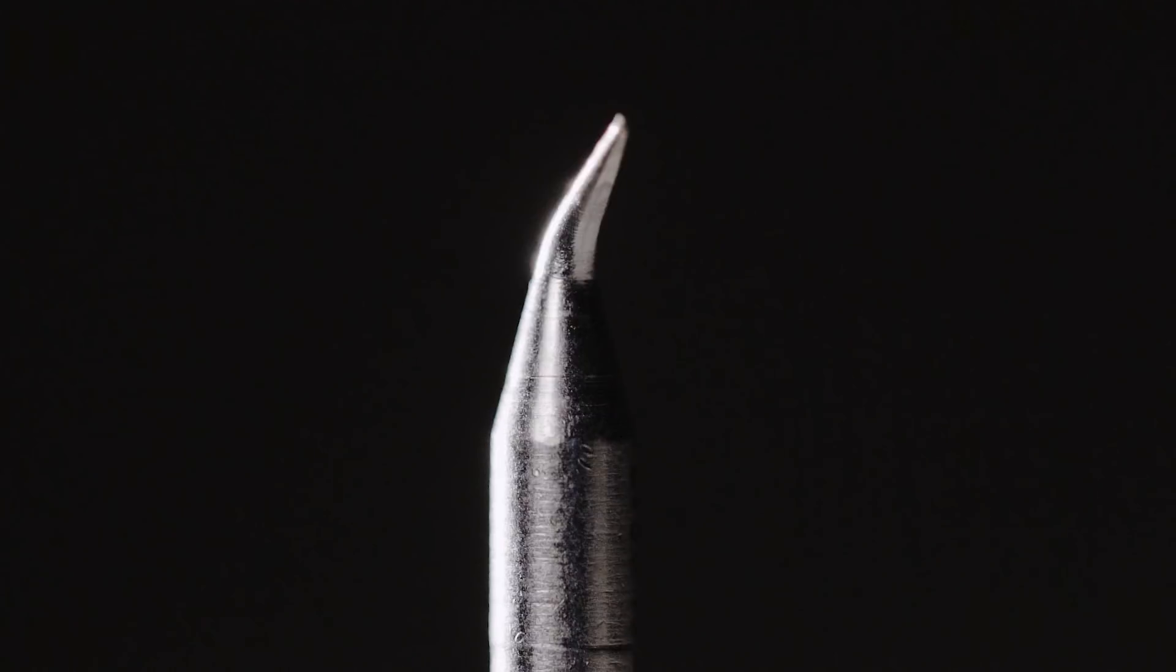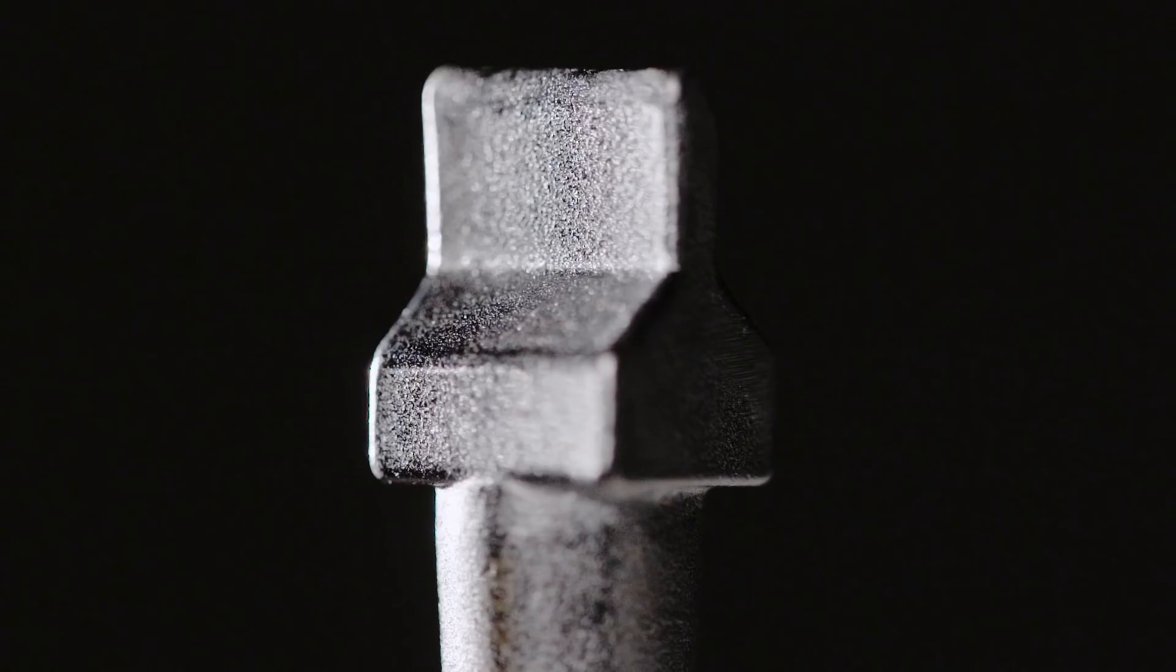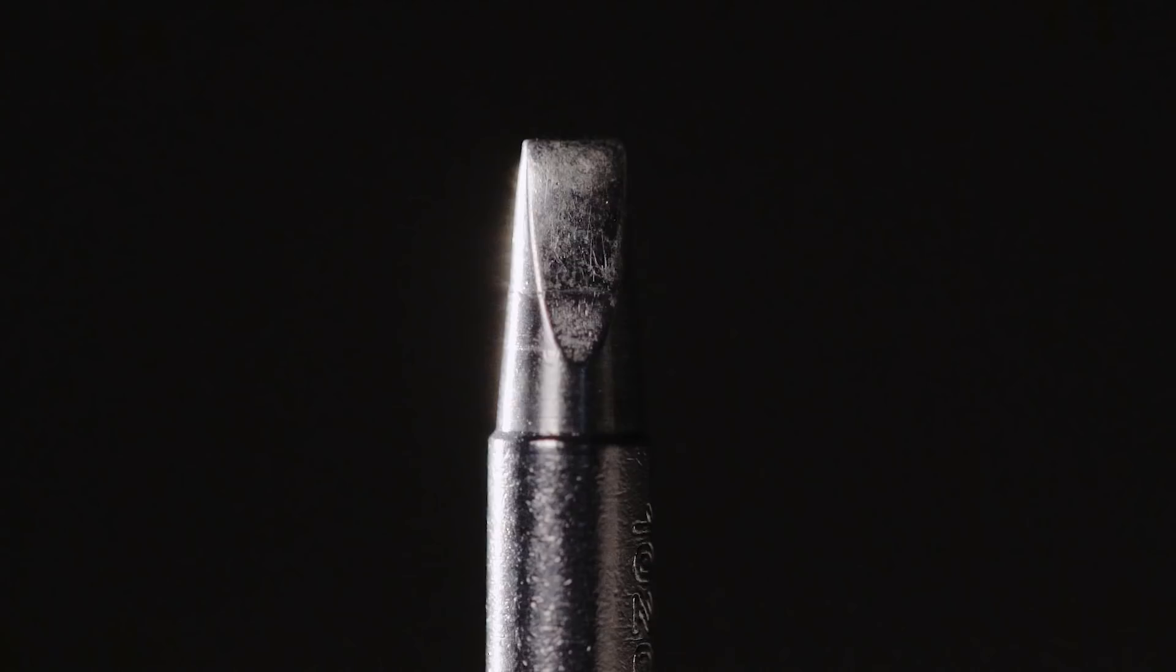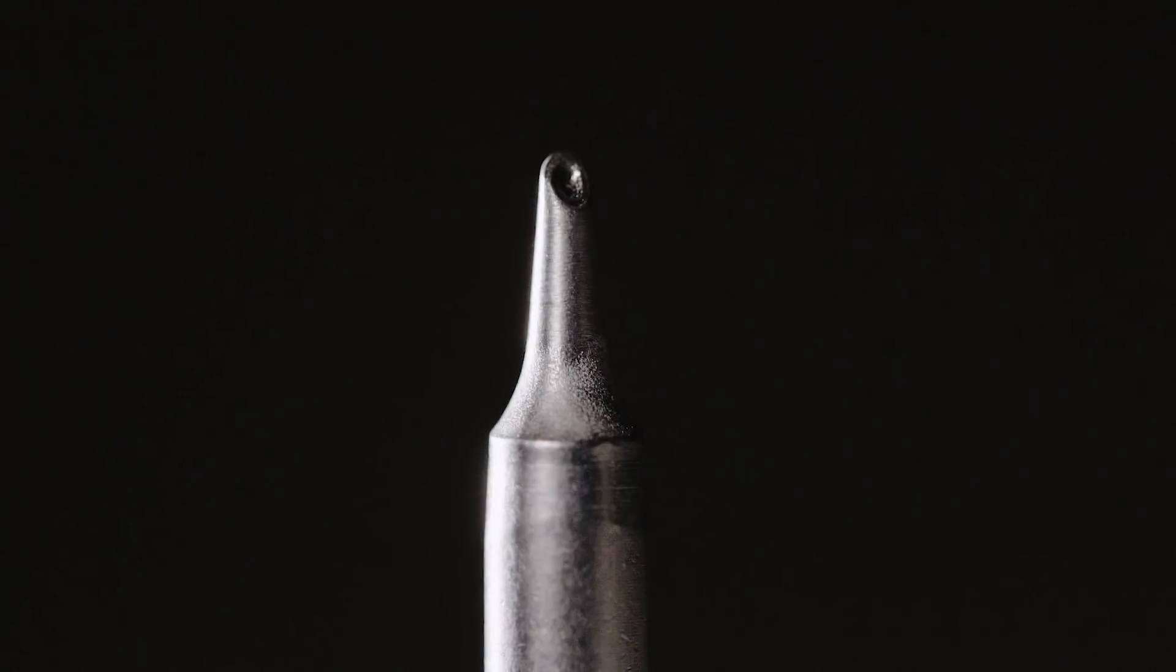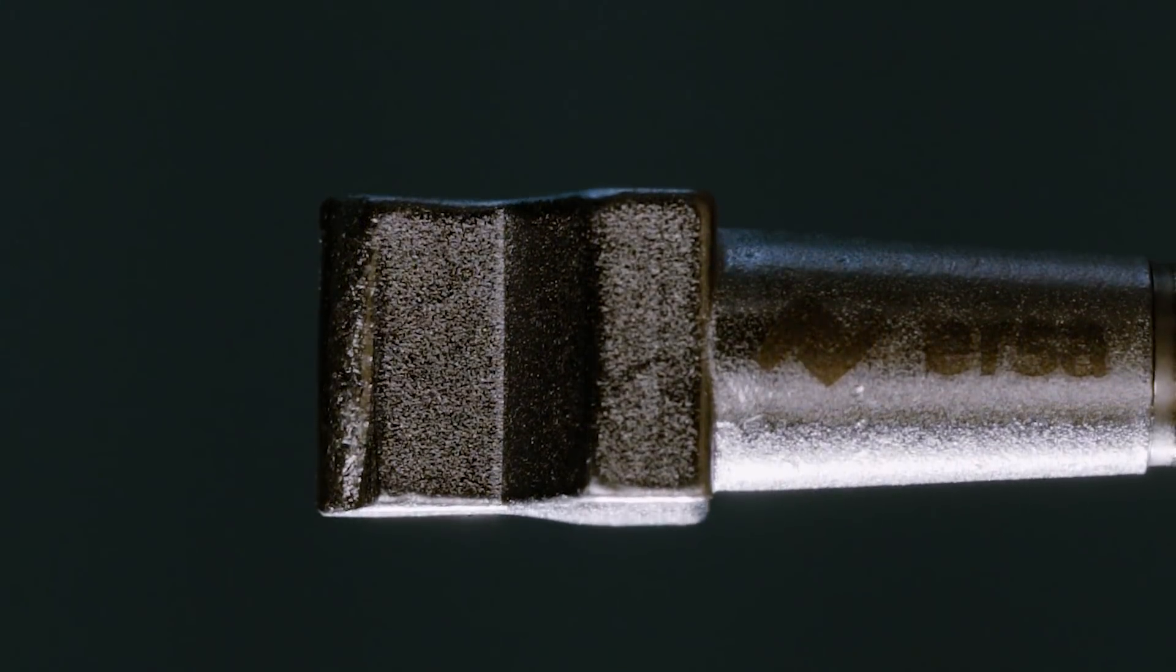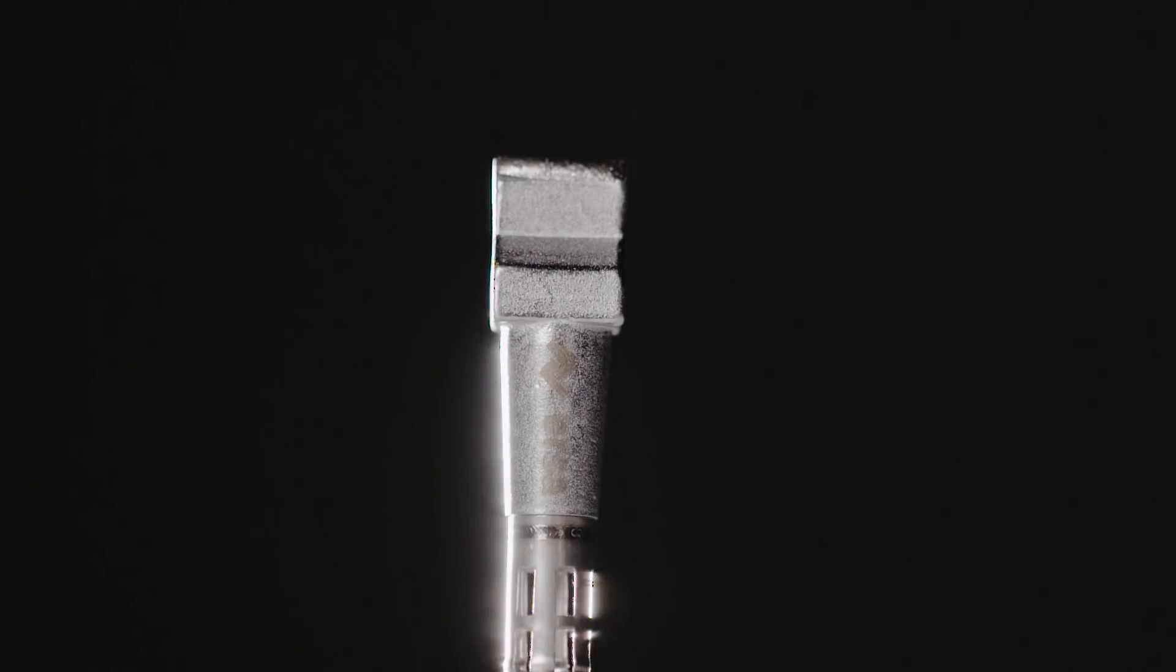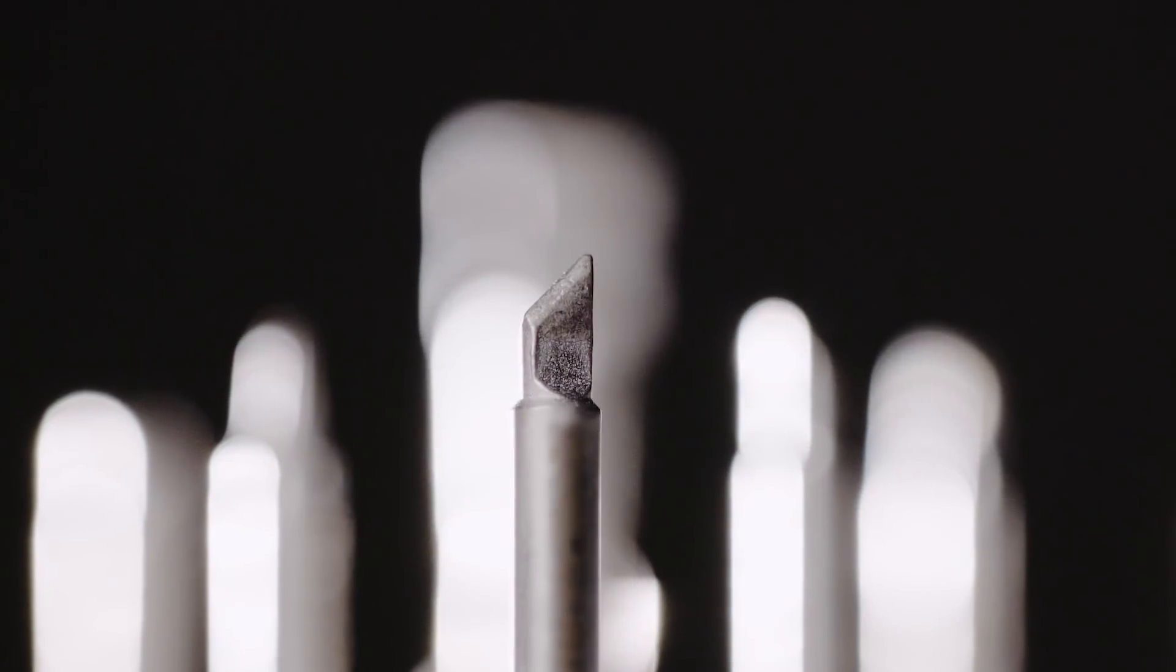We at ERSA have designed multiple soldering tip series for the most diverse soldering applications in daily business. For optimal soldering results you require original ERSA soldering tips, like the ERSA 102 series, the so-called i-tips.